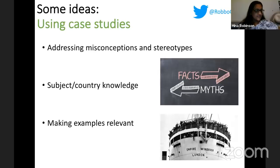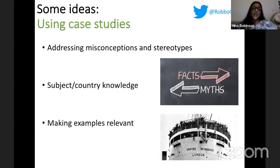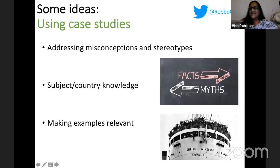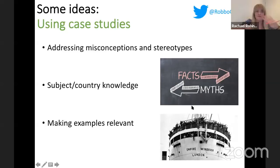Migration is one of those big issues where old case studies from textbooks focused on Mexico into the USA, but what about migration into the UK? There are great clips looking at backgrounds and ethnicities — people who think they're pure white British are often very surprised by what their ancestry shows. We need to cover those misconceptions. Tools like Dollar Street and Gapminder are absolutely fabulous for showing students countries and parts of countries they don't know about.